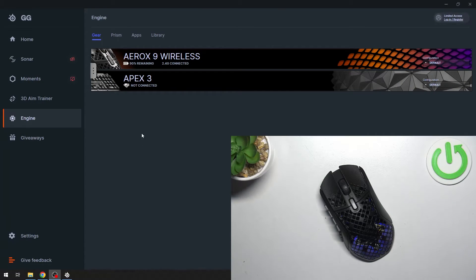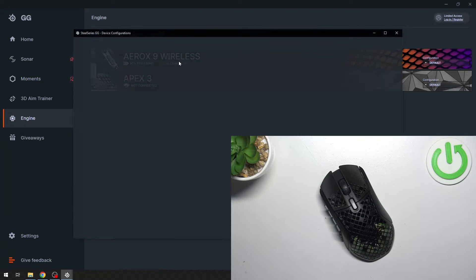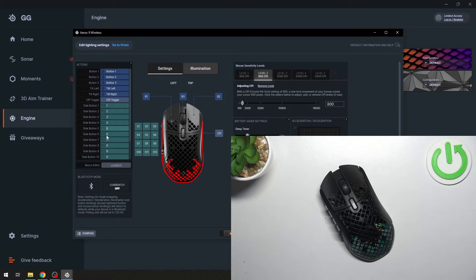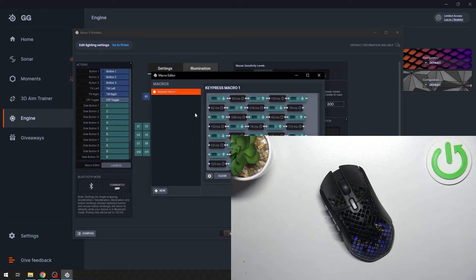To begin, go to SteelSeries Engine and go to Aerox 9. Go to Macro editor, launch, and now create a key press Macro.